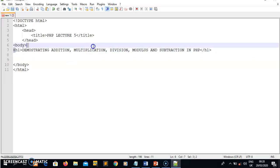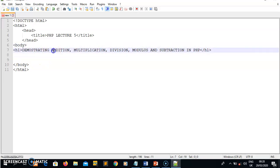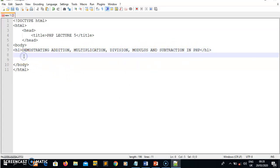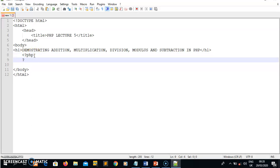What I want to demonstrate is what I wrote in this header — demonstrating addition, multiplication, division, modulus, and subtraction. When writing PHP code, you know I must have an opening tag for PHP which has a question mark, and a closing tag for PHP. Any PHP code I write must be in between these tags. I'll quickly declare two integer variables.